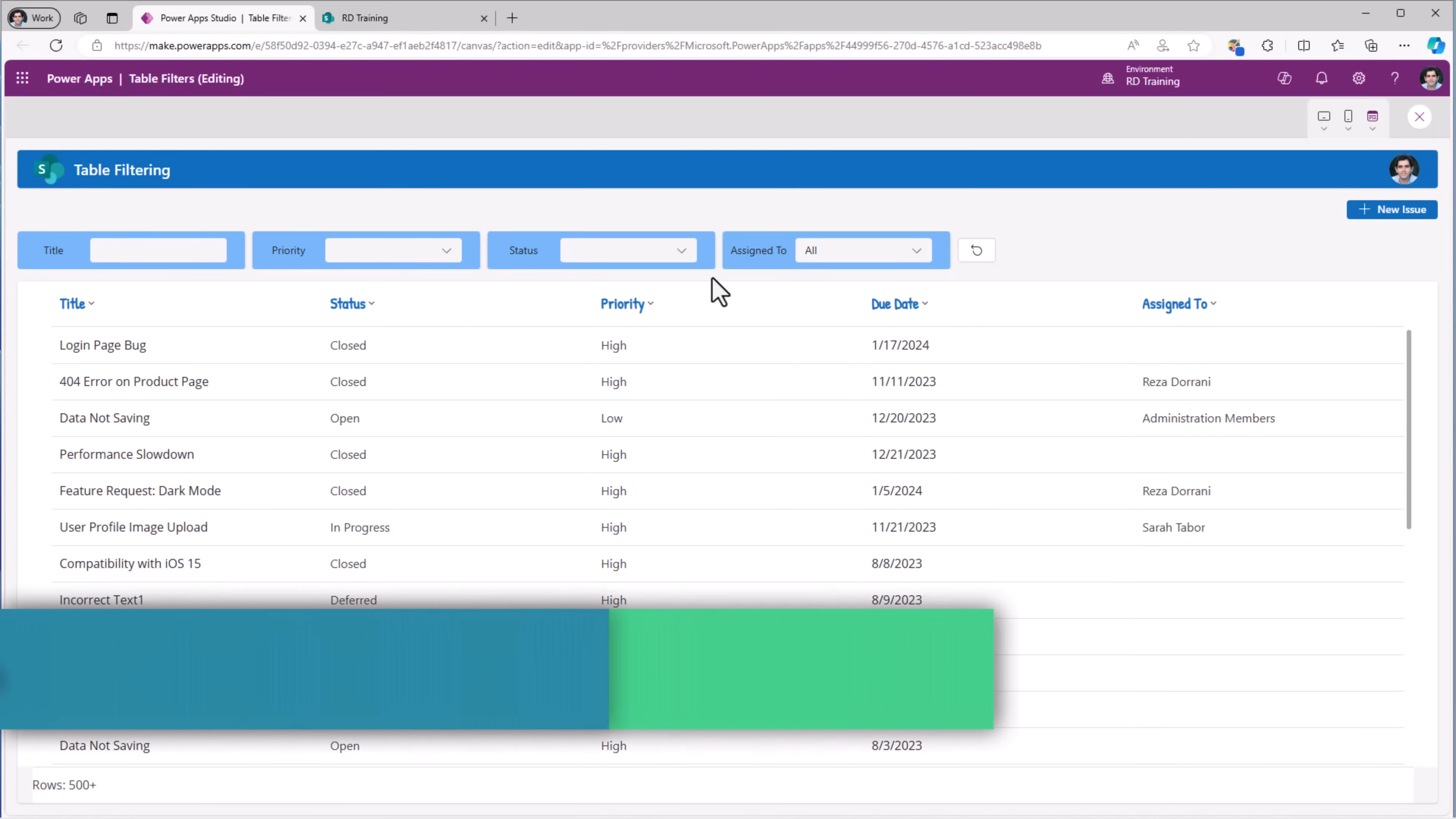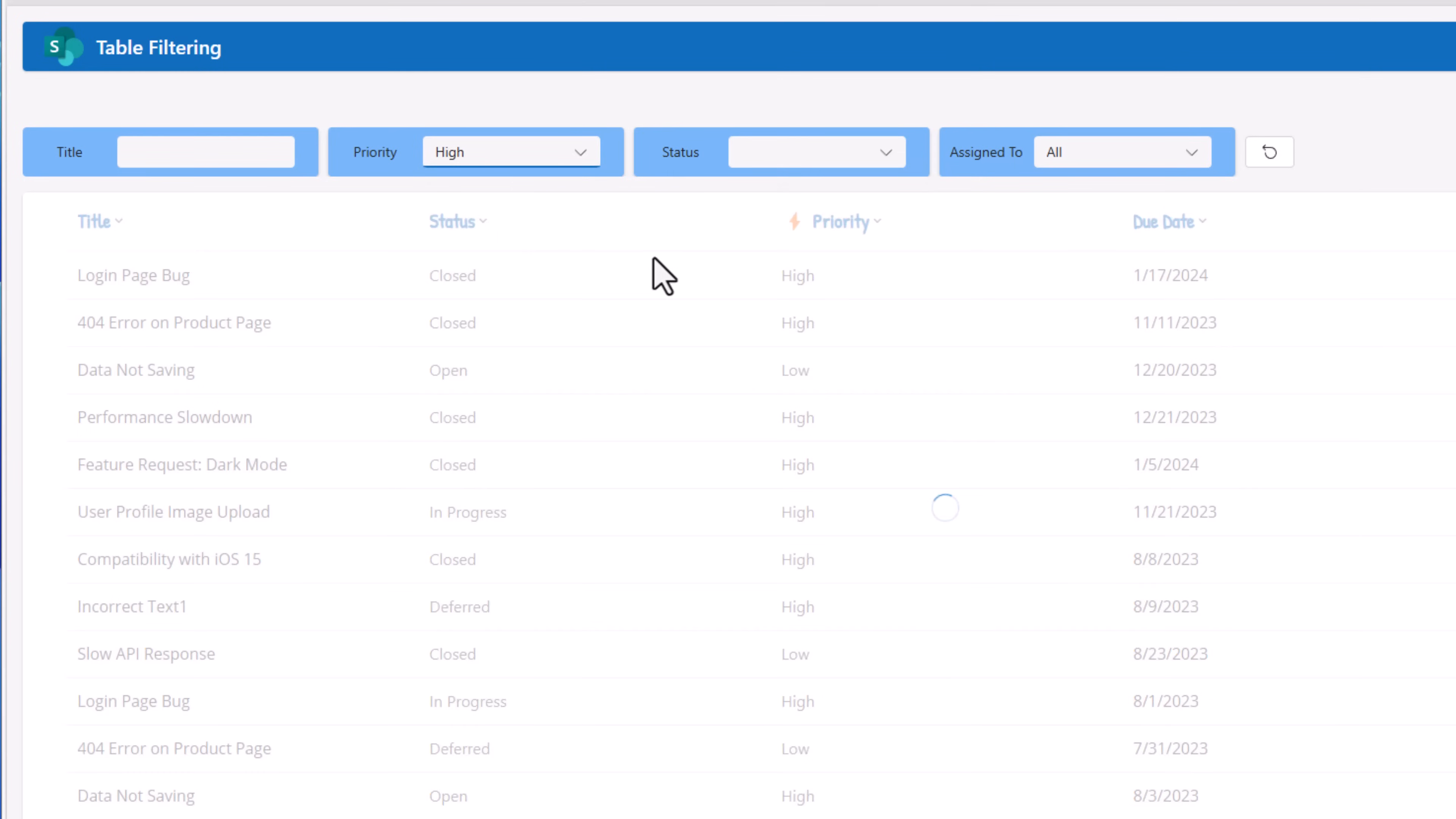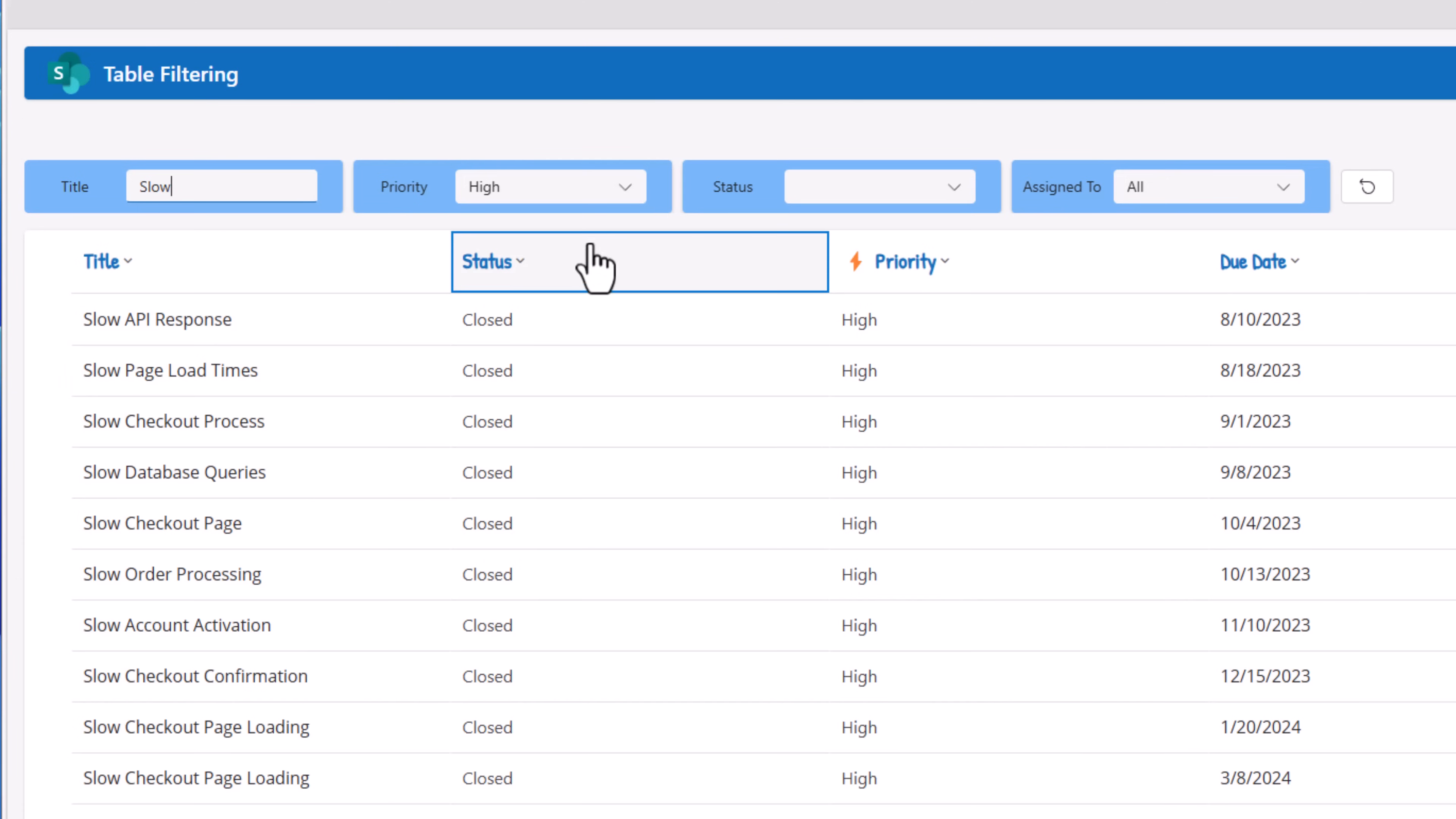The screen allows us to filter data in the modern table control based upon the multiple filter criteria provided in the filter panels. Show me all the items that are high priority. Show me the high priority items where the title begins with the text slow.